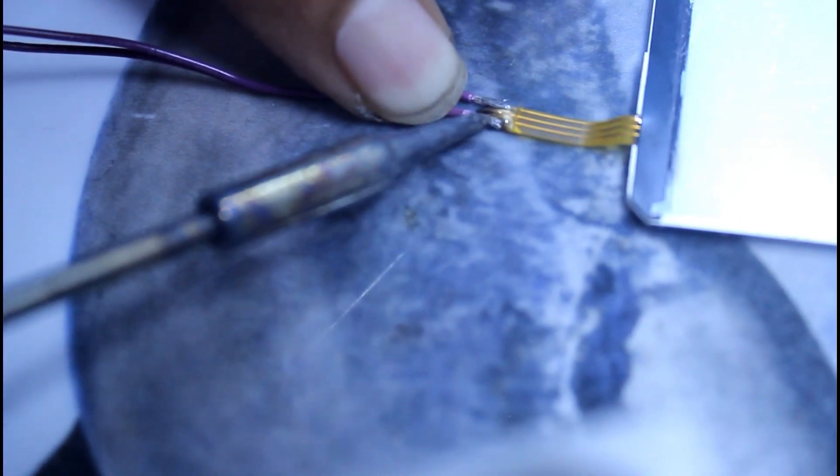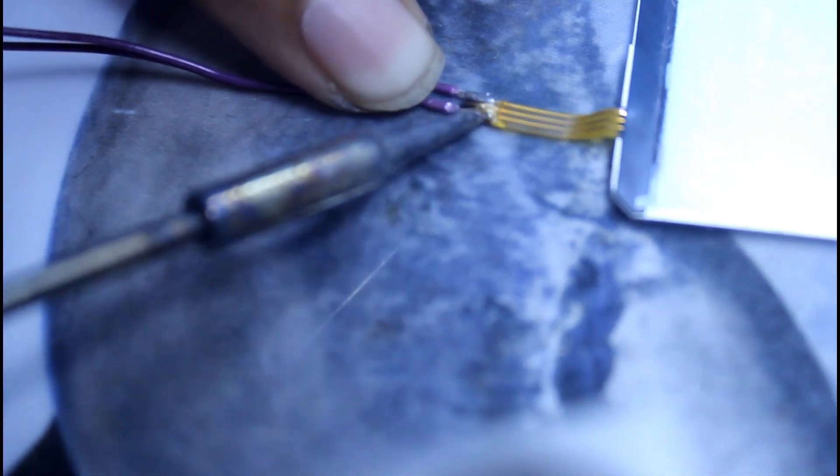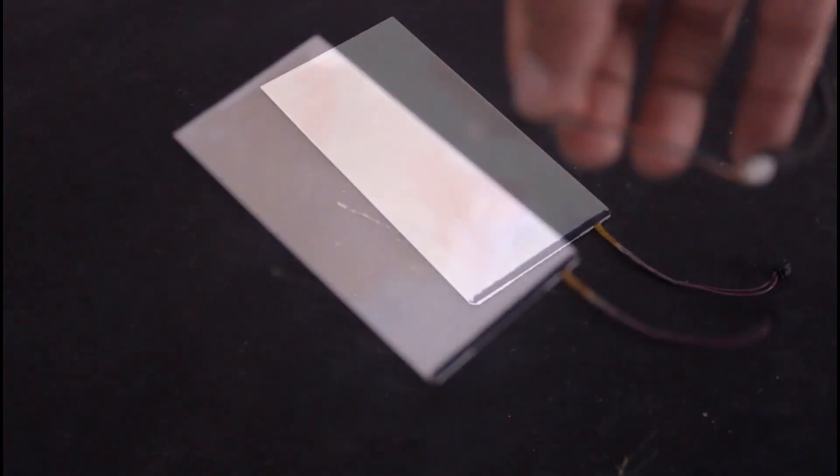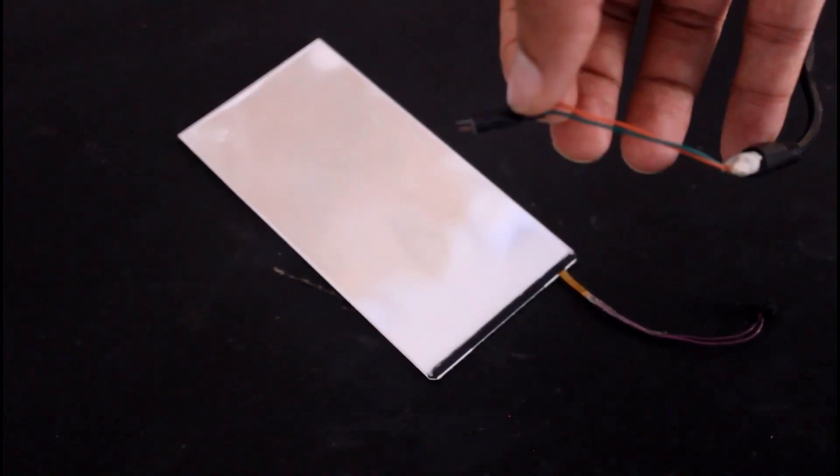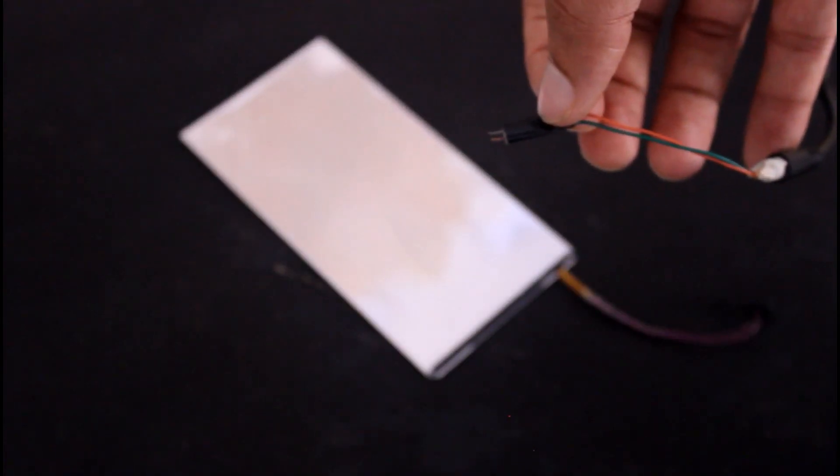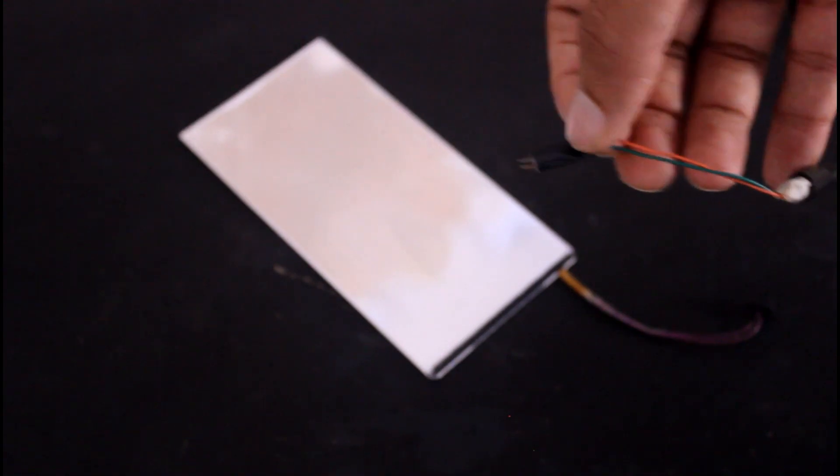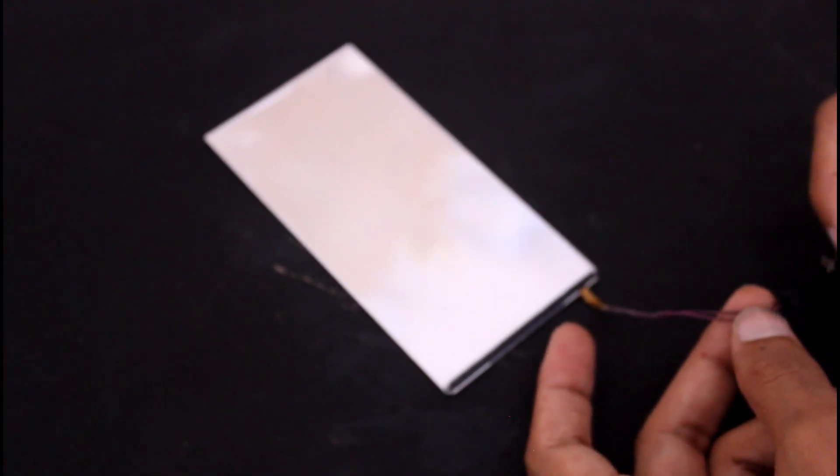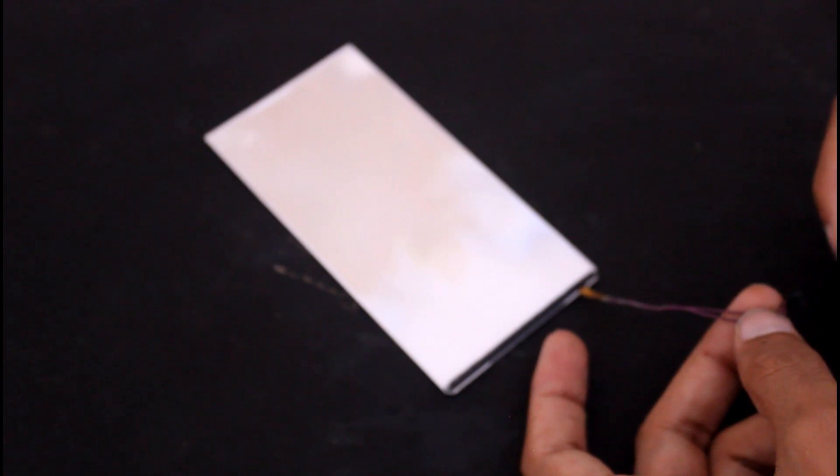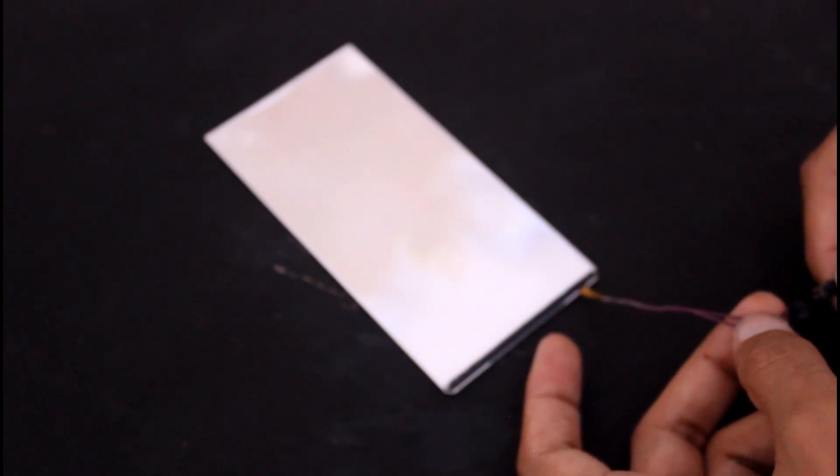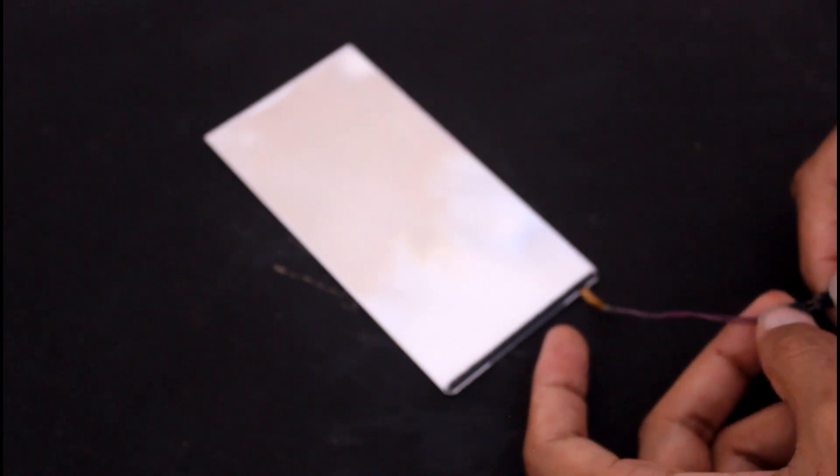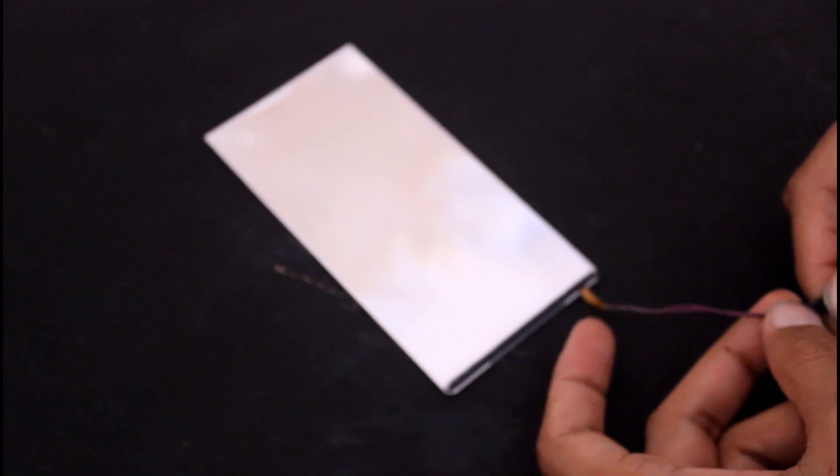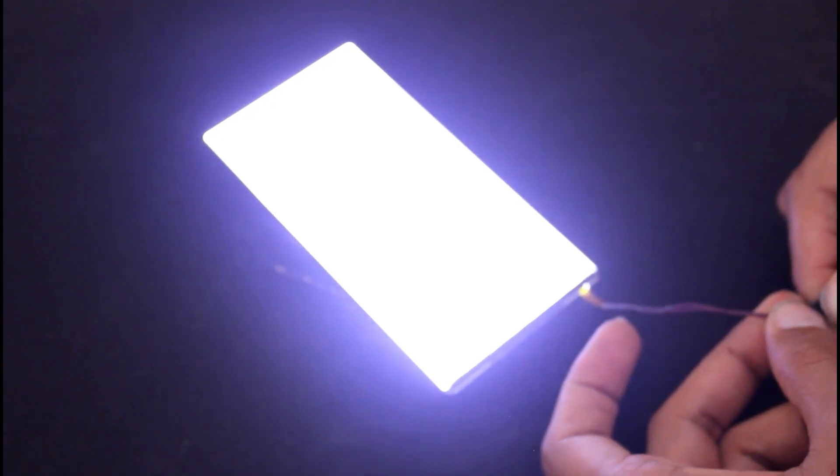Okay, now it's ready to work. It needs 15 volt DC to power this LED. Here I am using my laptop charger along with a 1 kilohm resistor. Well, it's bright enough to be used as a lamp.